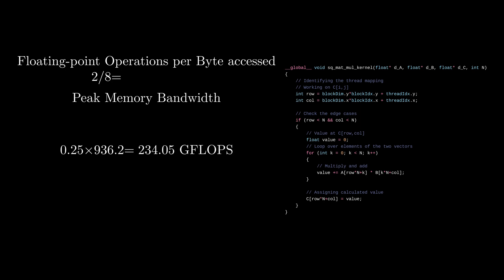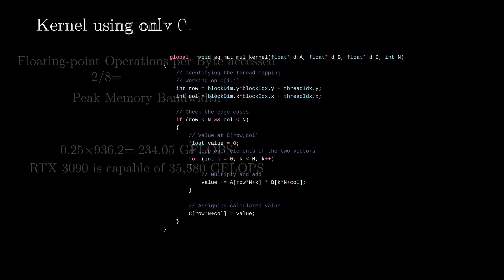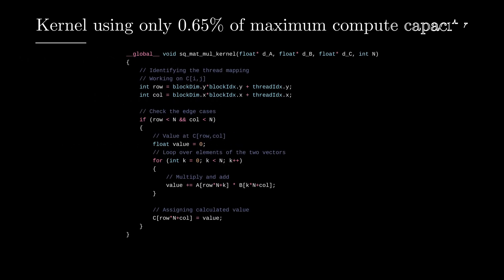When I checked the GPU specifications, I found that RTX 3090 is capable of over 35,000 gigaflops. That means this version of parallel matrix multiplication is only using around 0.67 percent of the maximum compute capacity. This is a big problem.